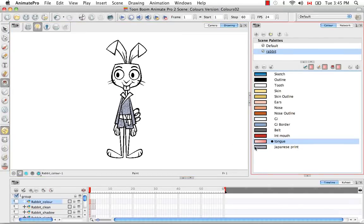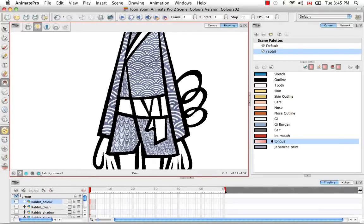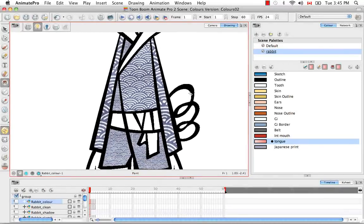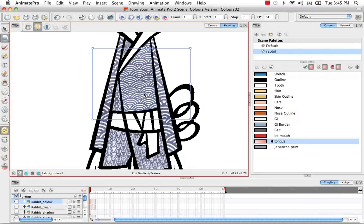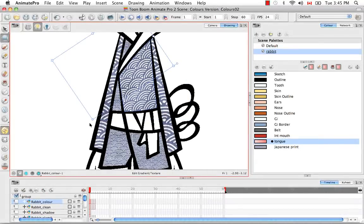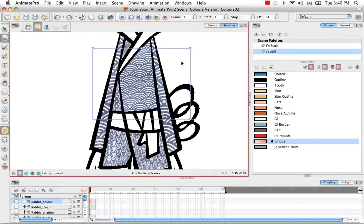As I zoom in, you'll notice that although you used the same texture to fill in these zones, they filled in at different sizes. A way to correct this — as well as adjust the orientation or scale of your texture — is to go under the contour editor tool and select the edit gradient texture tool. With this tool, if you click on a zone painted with either a texture or gradient, you have the ability to change the orientation, scale, and position of the texture. So let's say I like it like that.